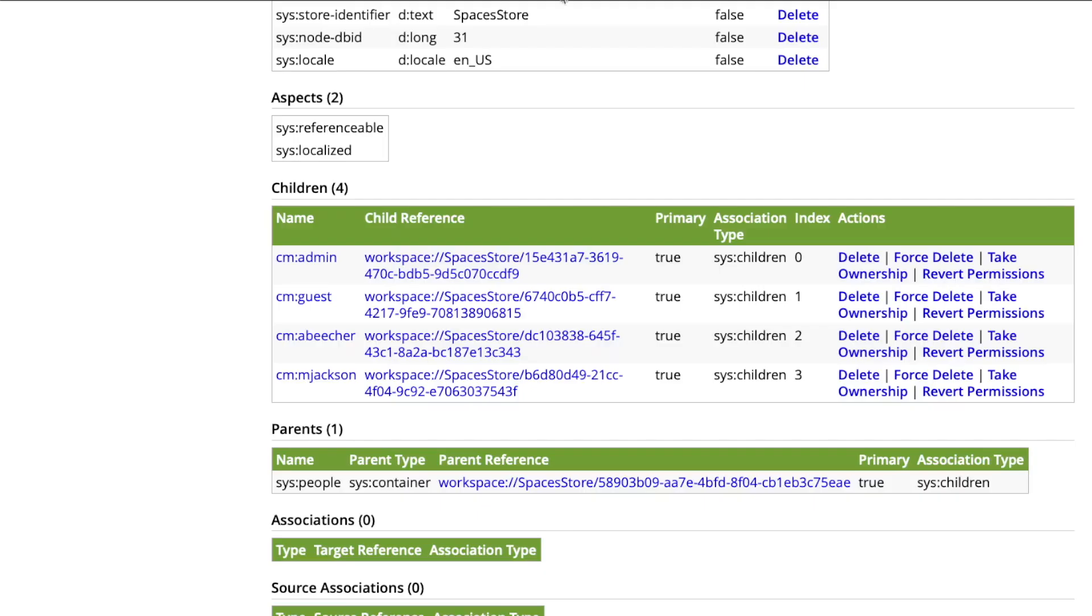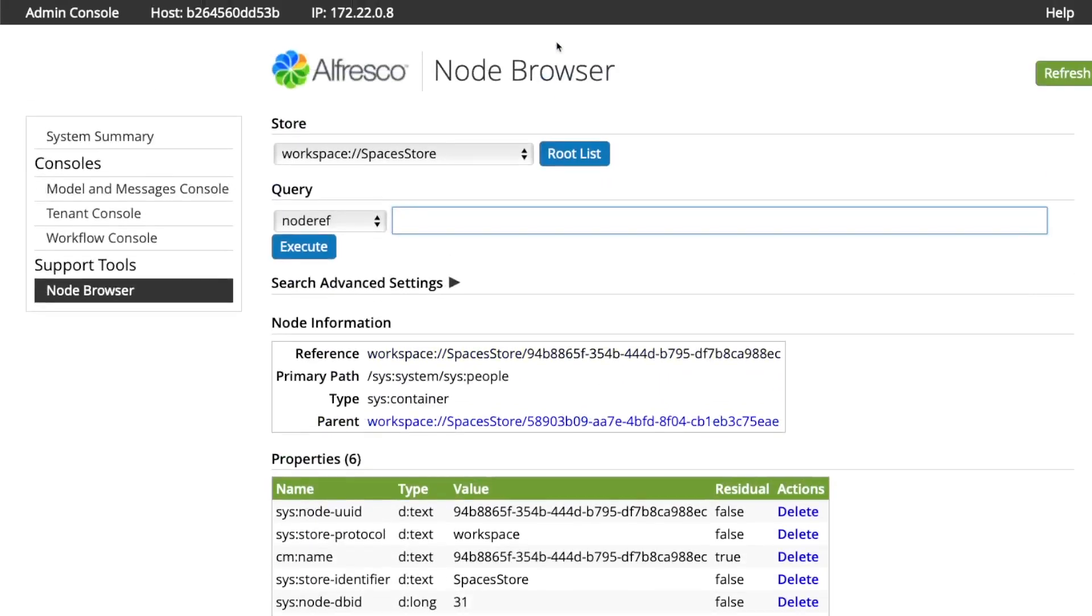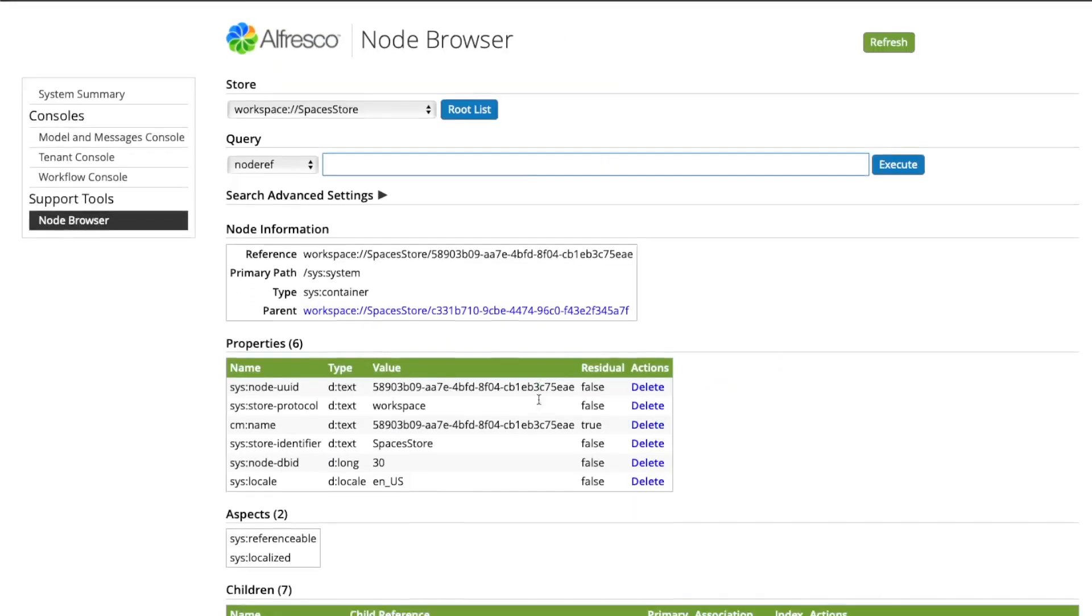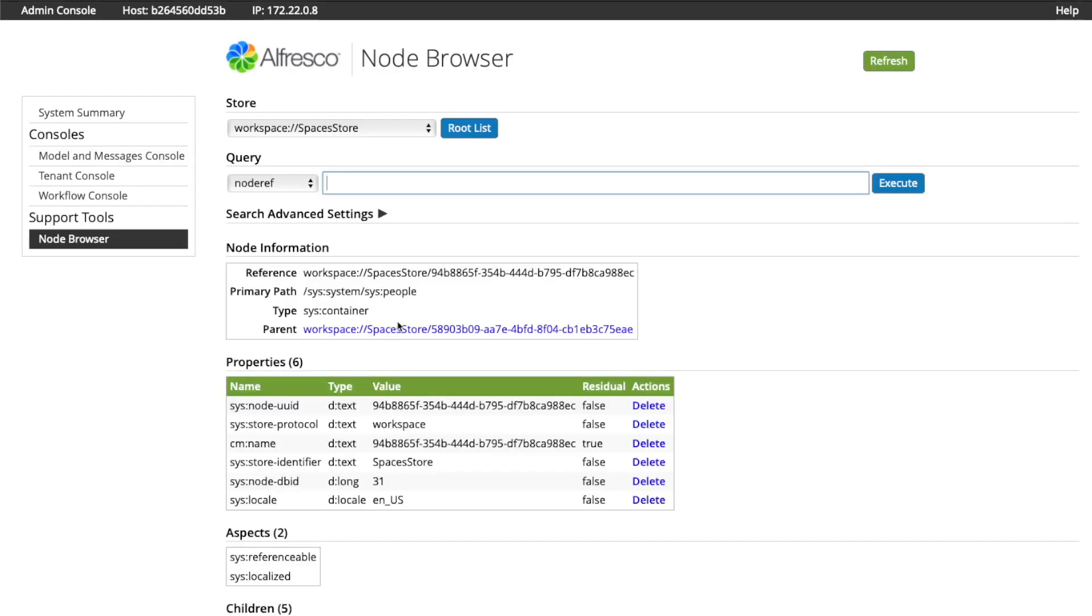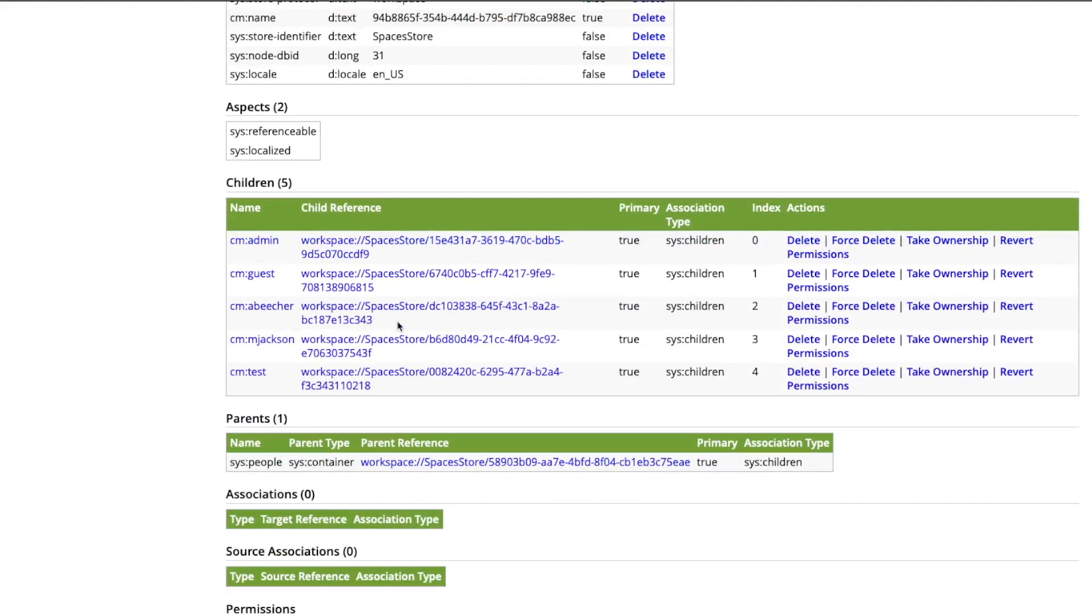And what happened to the users in the Alfresco repository? So let's refresh that, let's move to the people section, and we can see that new user has been created in Alfresco.